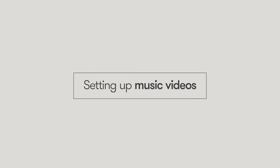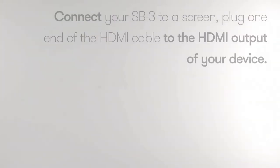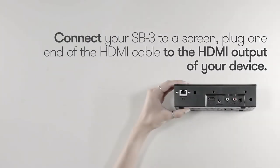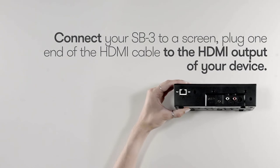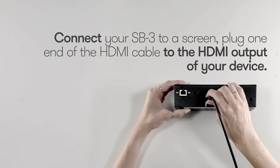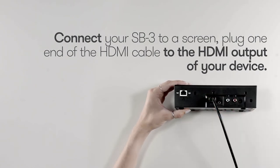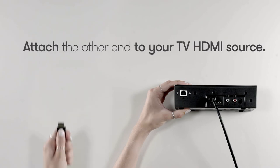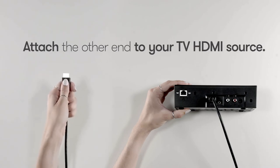If you're using your media player for music videos, connect your SB3 to a screen. Plug one end of the HDMI cable to the HDMI output of your device and attach the other end to your TV HDMI source.